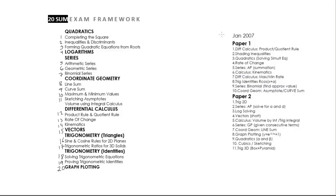In paper 1, we have seen the questions that were given. Out of 20 questions, 10 questions were given. So in paper 2, out of the 20 question framework, the other questions would be given.